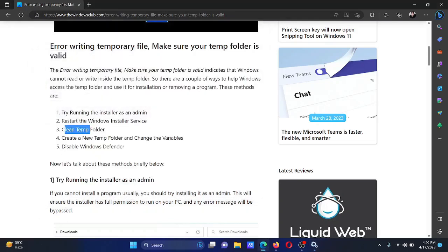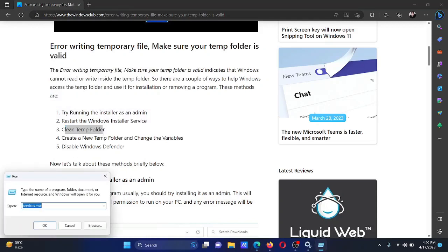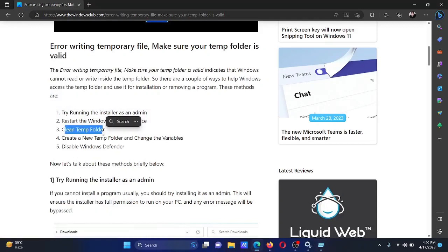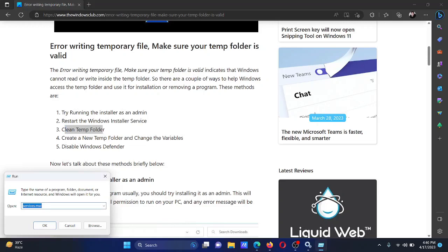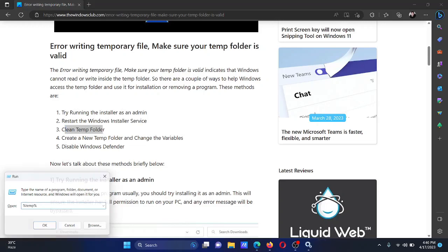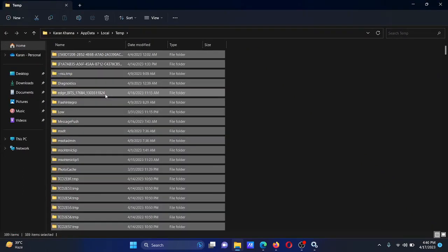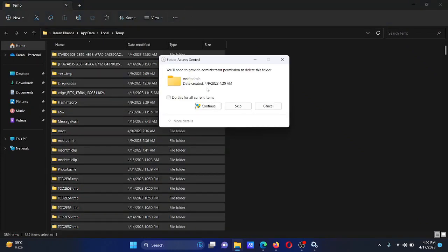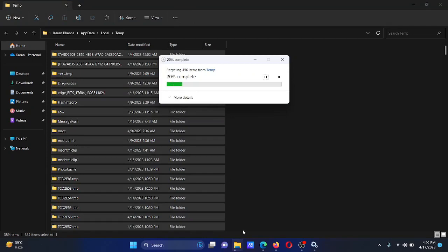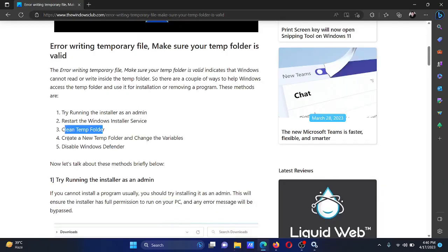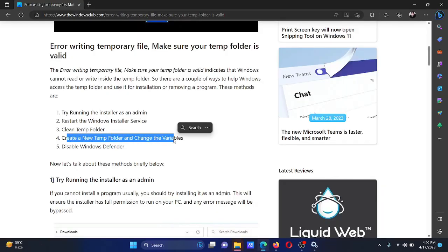The next solution is to clean the temp folder. Press the Windows key and the R button together to open the Run window and type the command for the temp folder. Right-click on any file inside the temp folder, press Ctrl+A to select all the files, hit the Delete button, and then select 'Continue.'